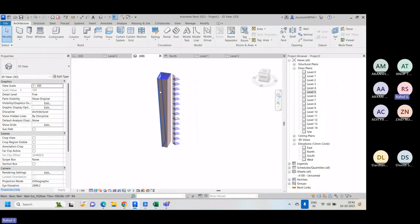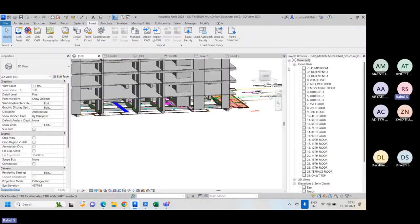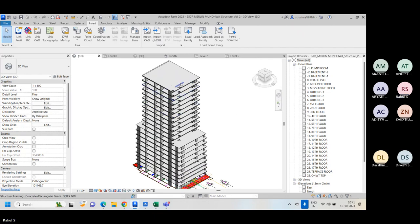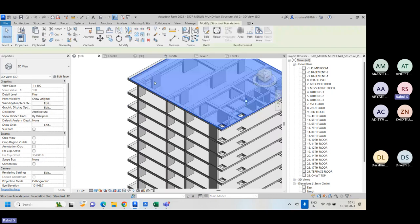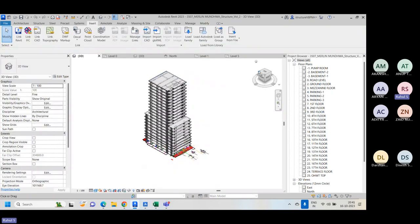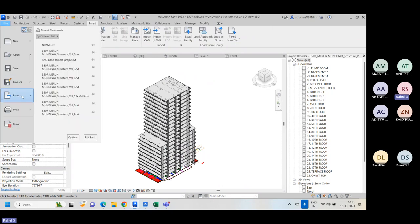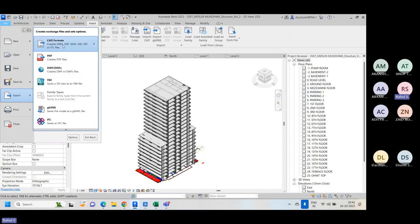Let's say I have this structural model and I want to export it into IFC or any other file format. To do it, go to the File option, click on Export, and here you will find some CAD file format options. The available formats include DWG, DWF, DXF, DGN, OBJ, ACIS, and SAT. The most commonly used file formats are DWG and DGN.